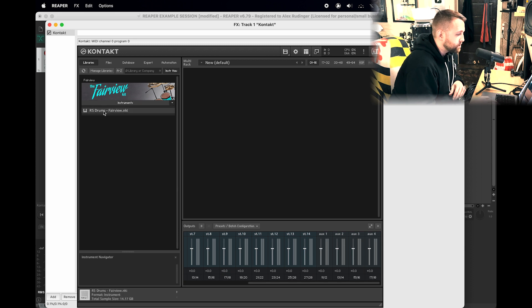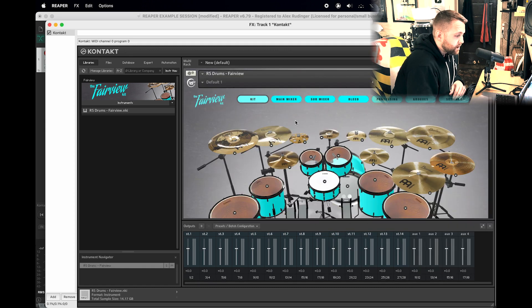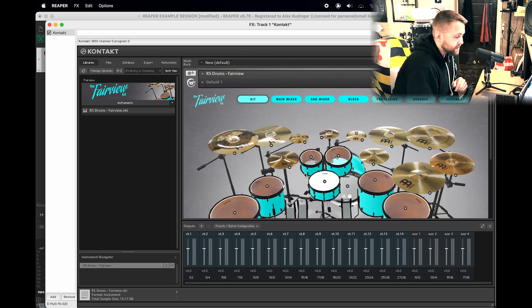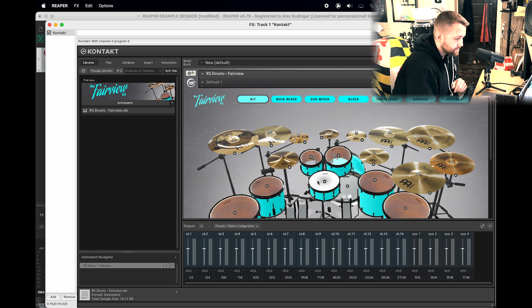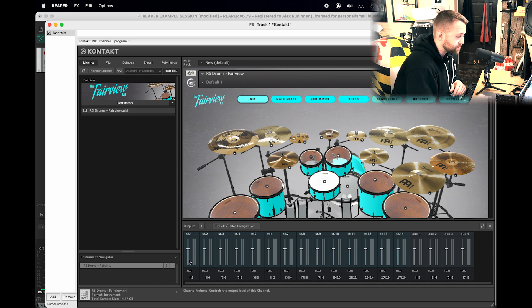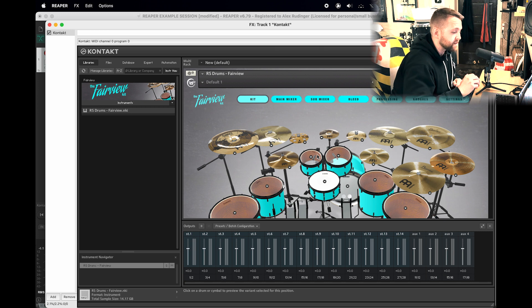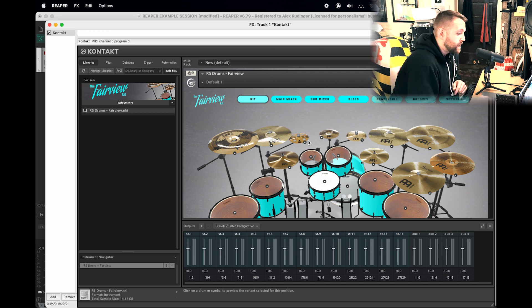Let's let that load up for a second. Alright, so now that we have Fairview in, we should be able to click on stuff and as you can see, everything is coming through the first stereo channel, the main outputs. So that's great. However, we want to route everything to individual outputs.